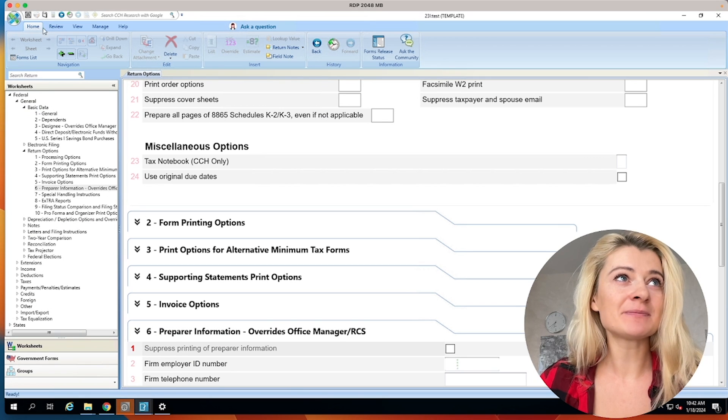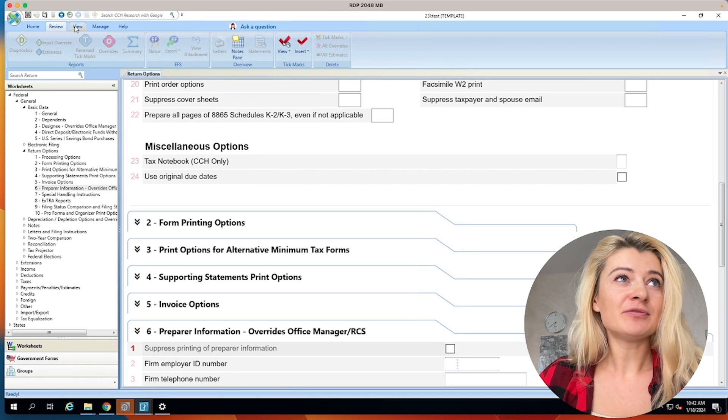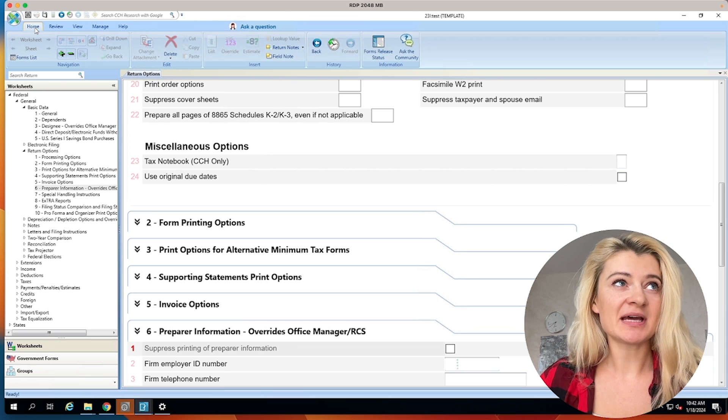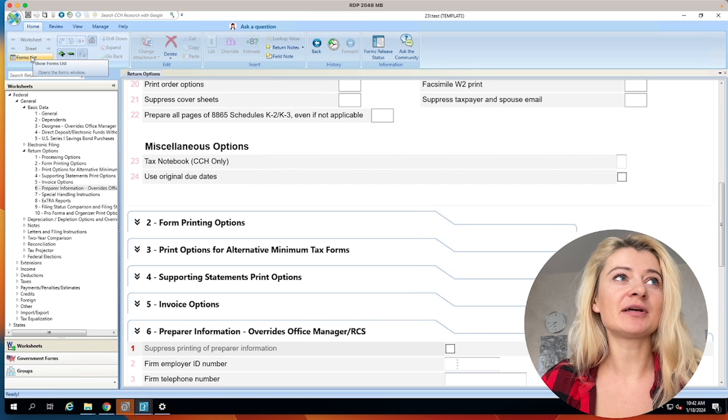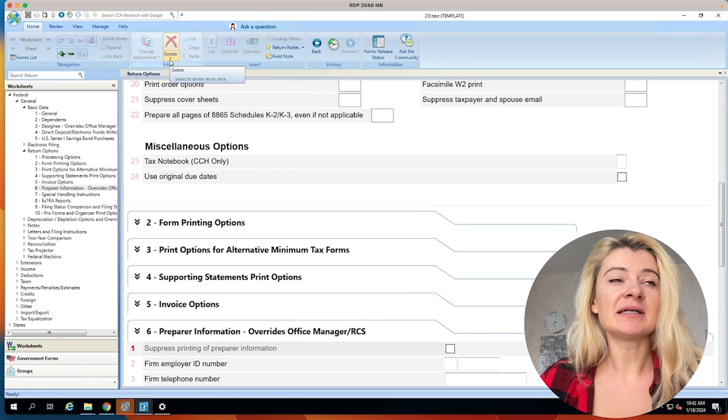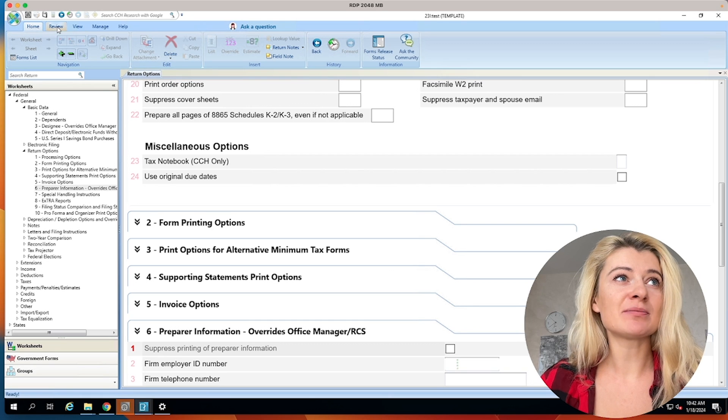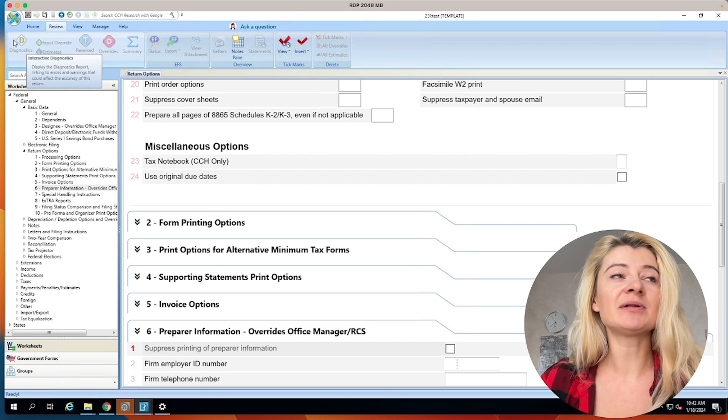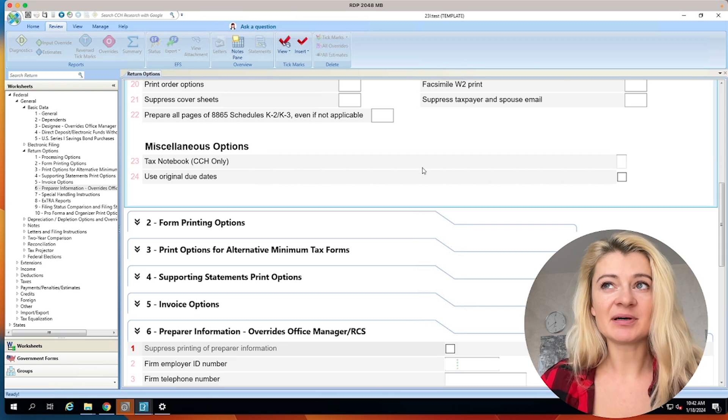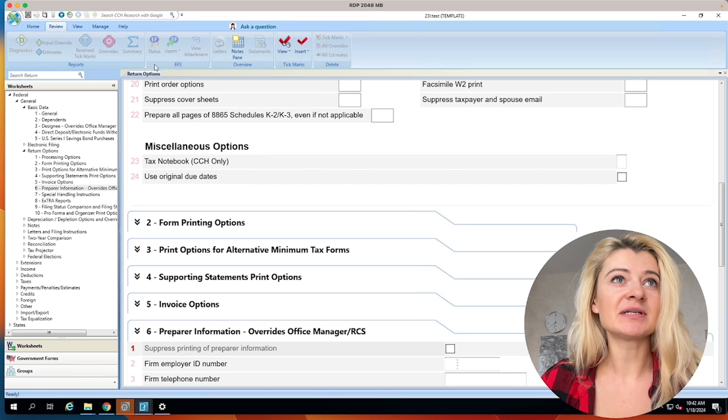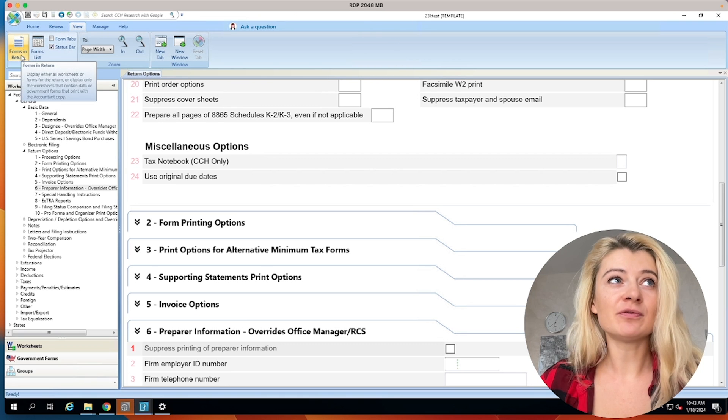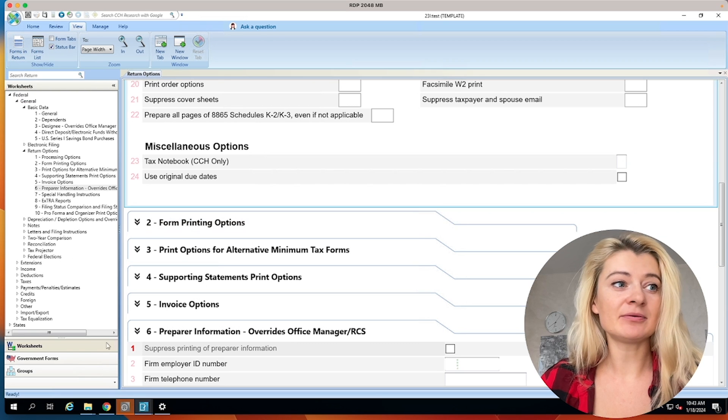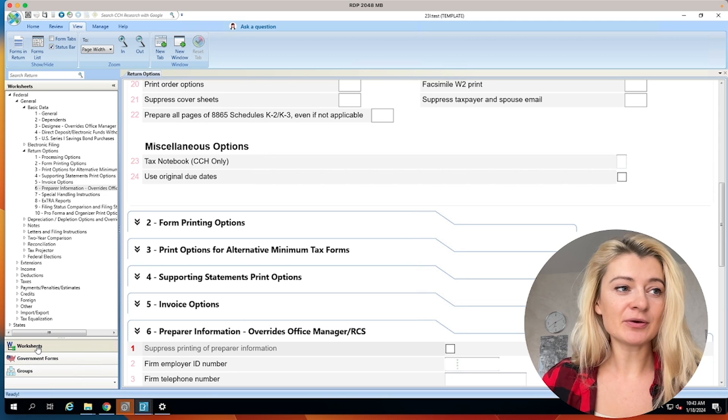So this is how a tax return is going to look like as well. It will have options. We'll have a home menu, review menu, view, manage. So kind of similar to what we just have. So here we can go to the worksheets. We can delete certain information or forms if you need. Let me see what is most useful. Review. So here we'll have diagnostics. We don't have it here because it's a template, but in a tax return we will. So this is the diagnostic thing. View, this is for us to view forms.